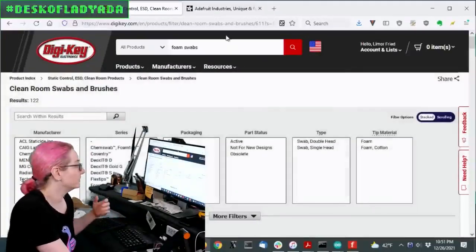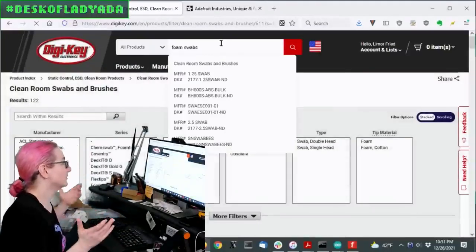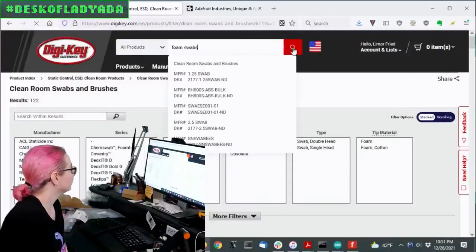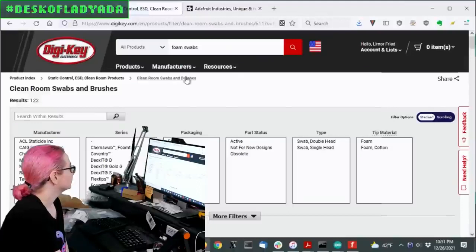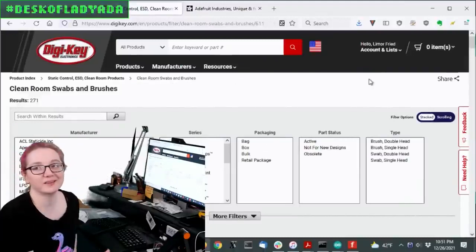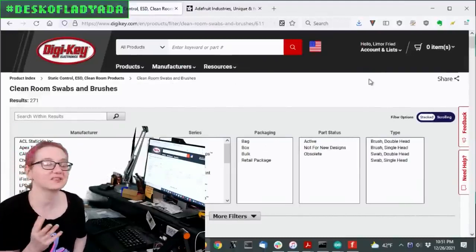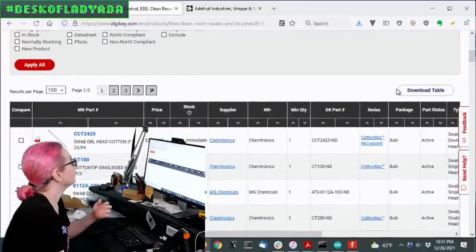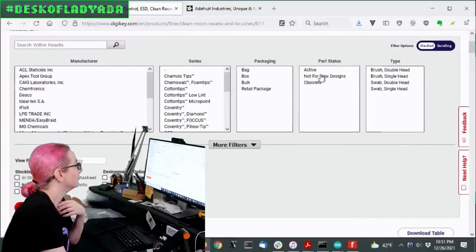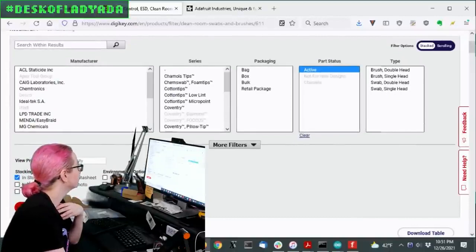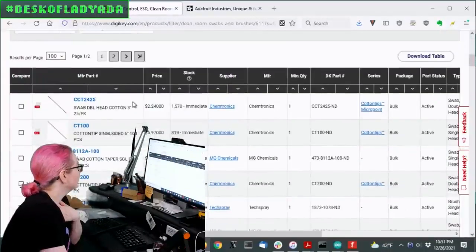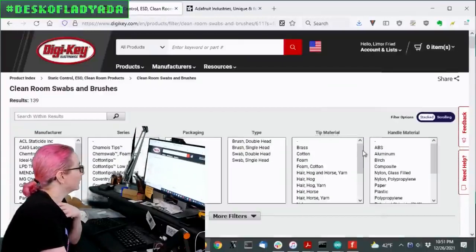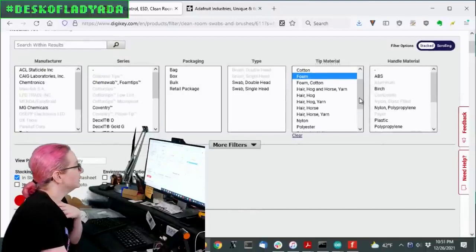So I go to Digi-Key. And I actually just was like, I'm just going to search for foam swabs. And it turns out that there is a whole section called Clean Group Swabs and Brushes. And this stuff is, there's such good stuff in here. So it's interesting because I'm not looking for a specific thing. I'm just looking for a general thing. But I'll look for, you know, active and in stock. And there's cotton ones, of course. But we don't want cotton tip. We want foam.